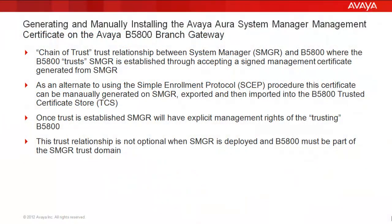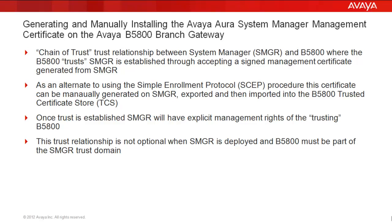Before we get started, first a little background. Starting in 6.2 for Avaya B5800 Branch Gateway, a chain of trust-trust relationship is required between System Manager and B5800, in which B5800 will trust System Manager through the establishment of accepting a signed management certificate generated from System Manager's built-in certificate authority. As an alternate to using a simple enrollment protocol known as SCEP procedure, this certificate can also be manually generated on System Manager, then exported and then imported into the B5800 Trusted Certificate Store. Once the certificate is imported, trust is then established between System Manager and the B5800, and System Manager will have explicit management rights of the trusting B5800. This trust relationship is not optional when System Manager is deployed, and B5800 must be a part of the System Manager trust domain.